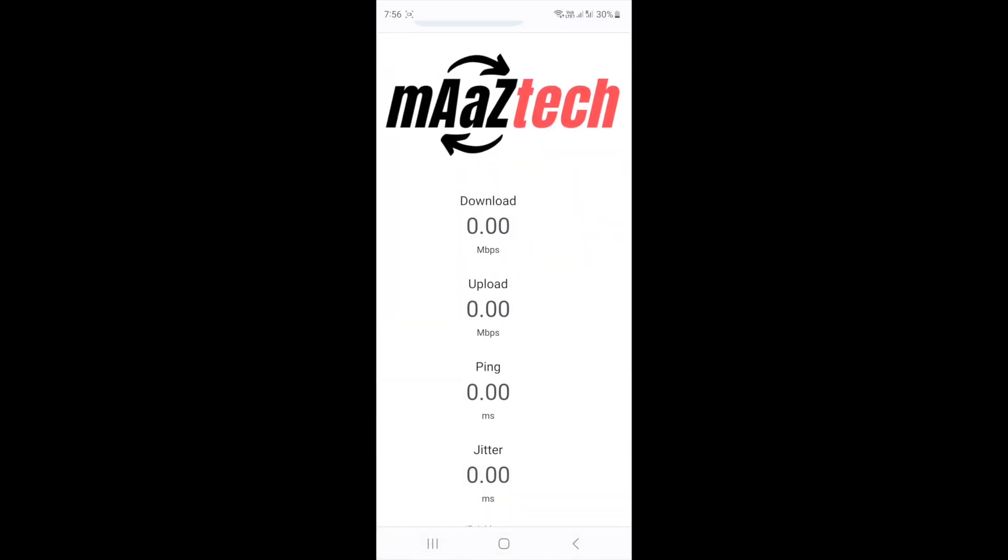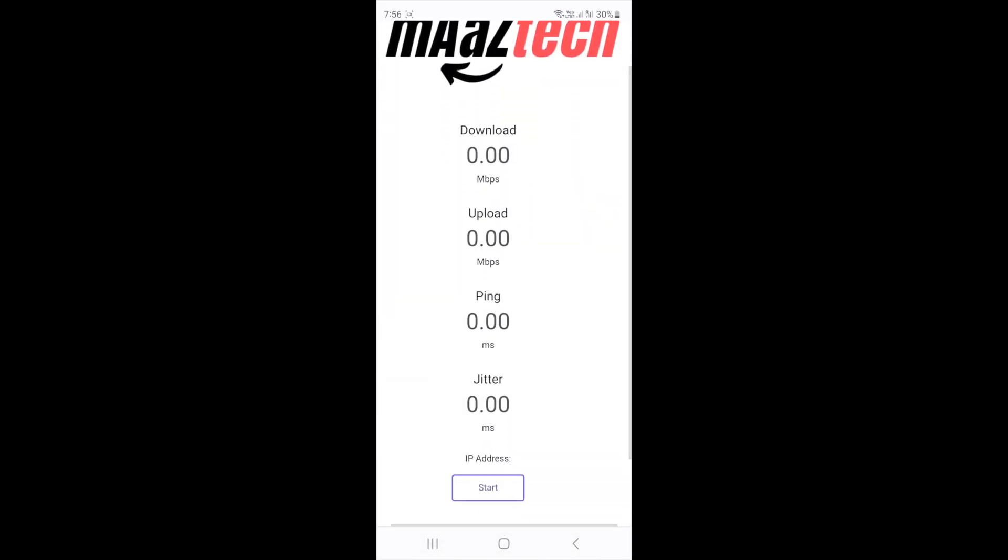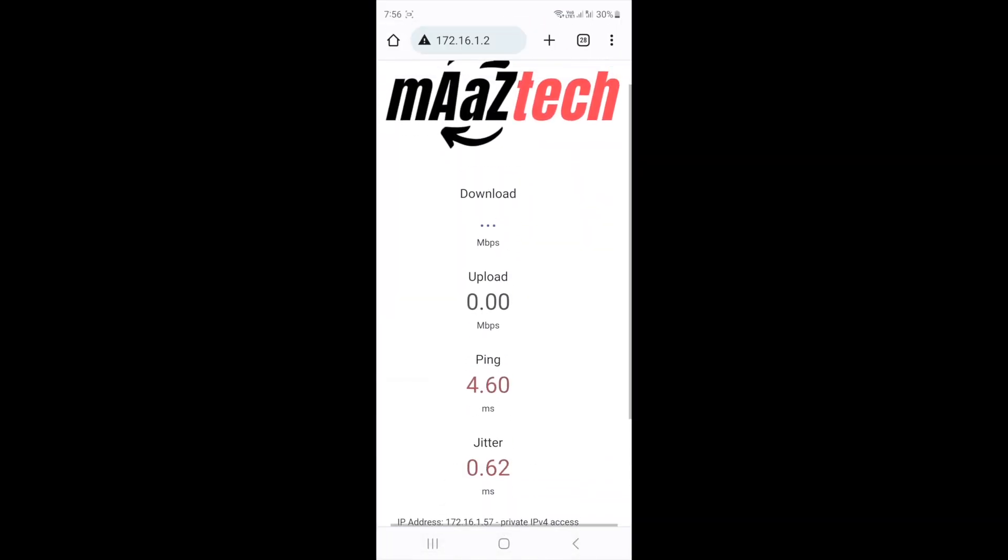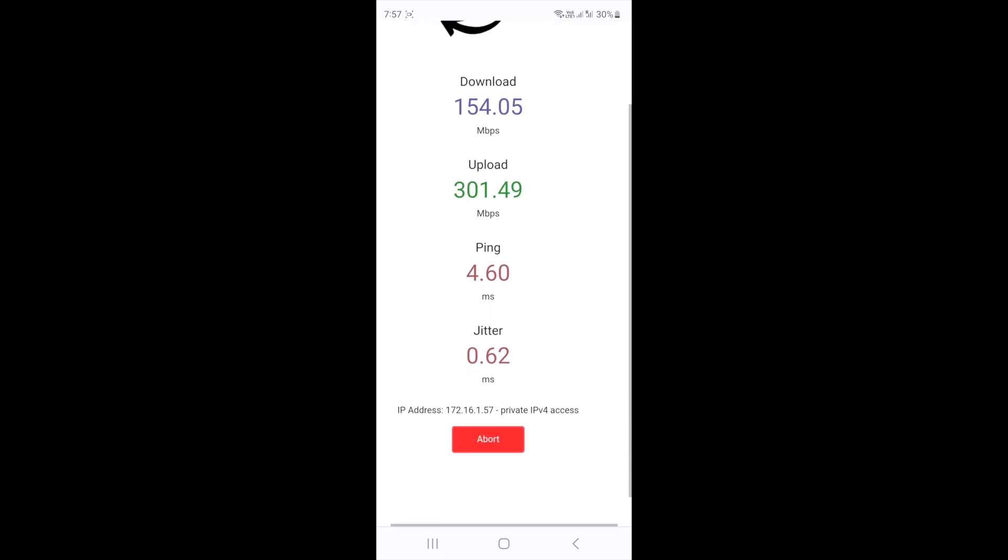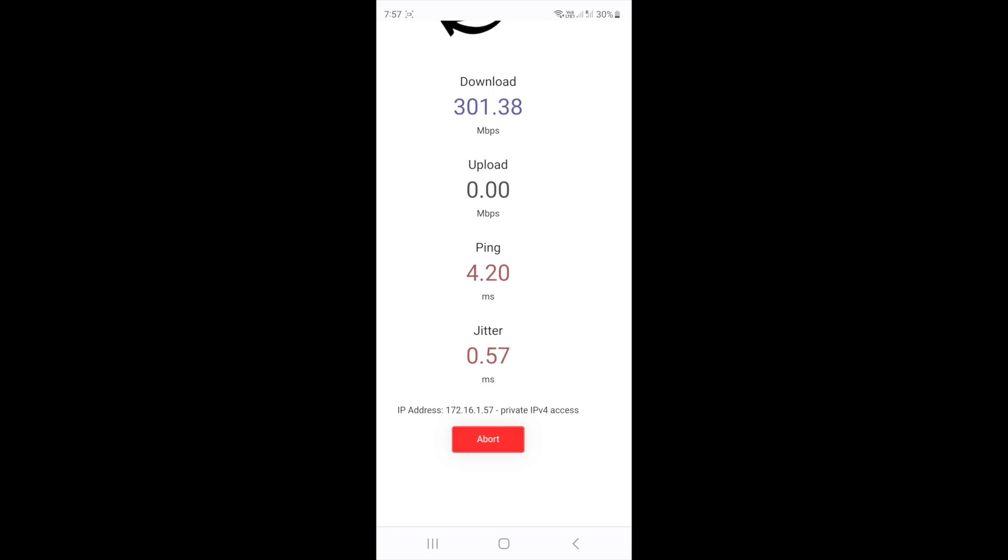I was getting similar results on my phone too. If I move the phone a little bit, I was able to reach 300 megabits per second.